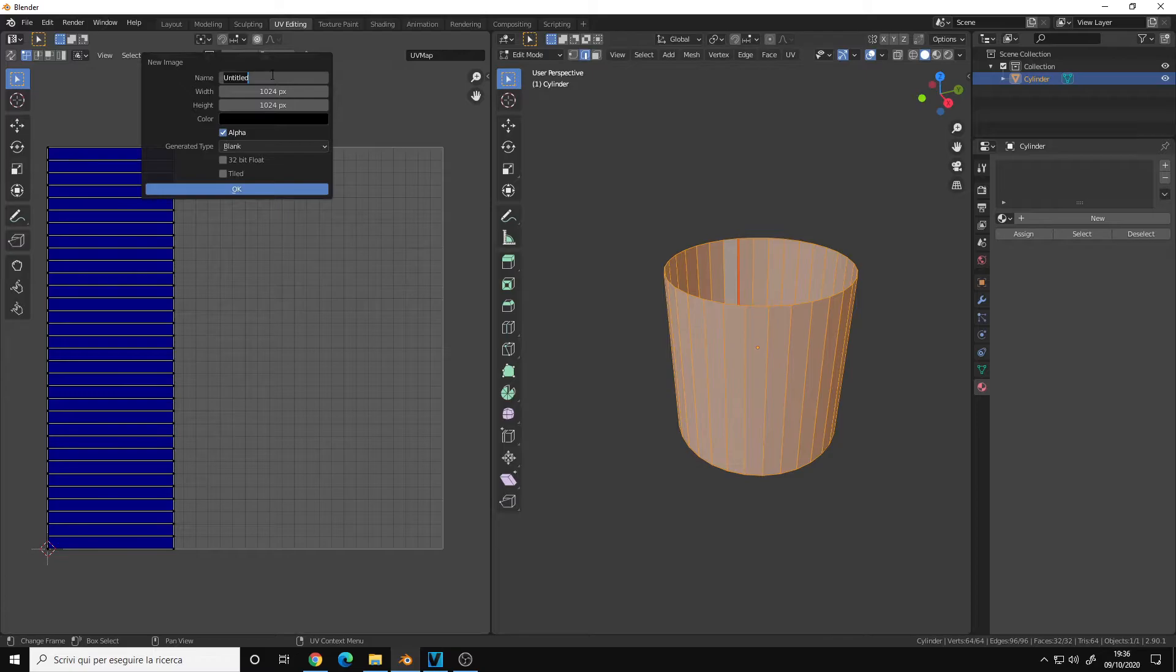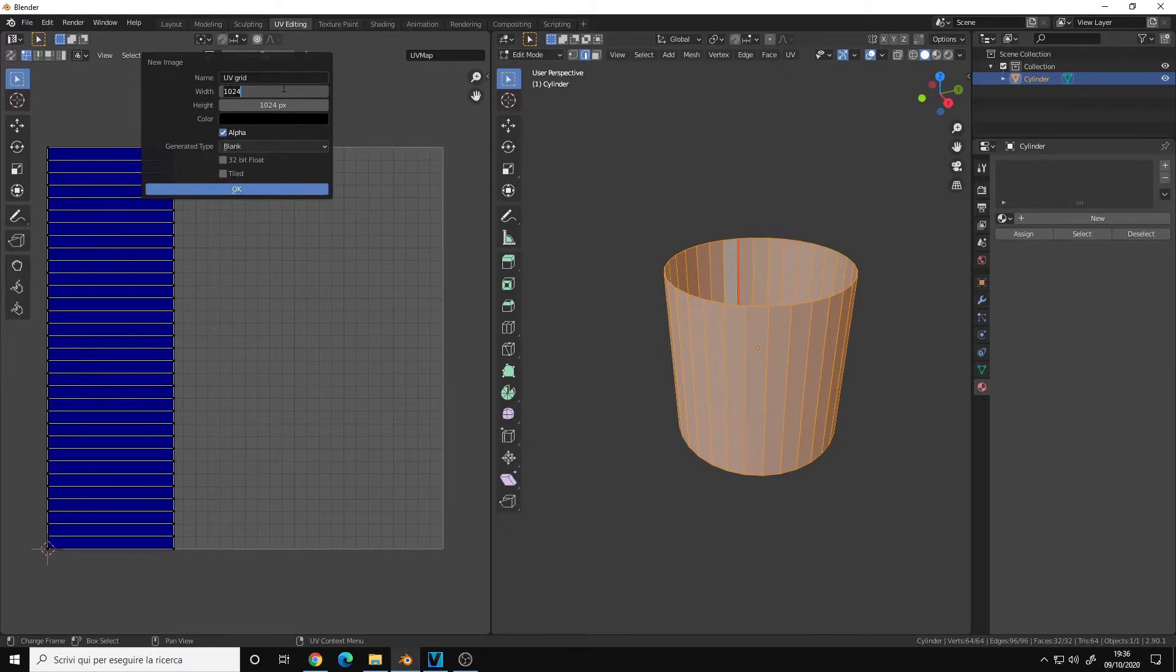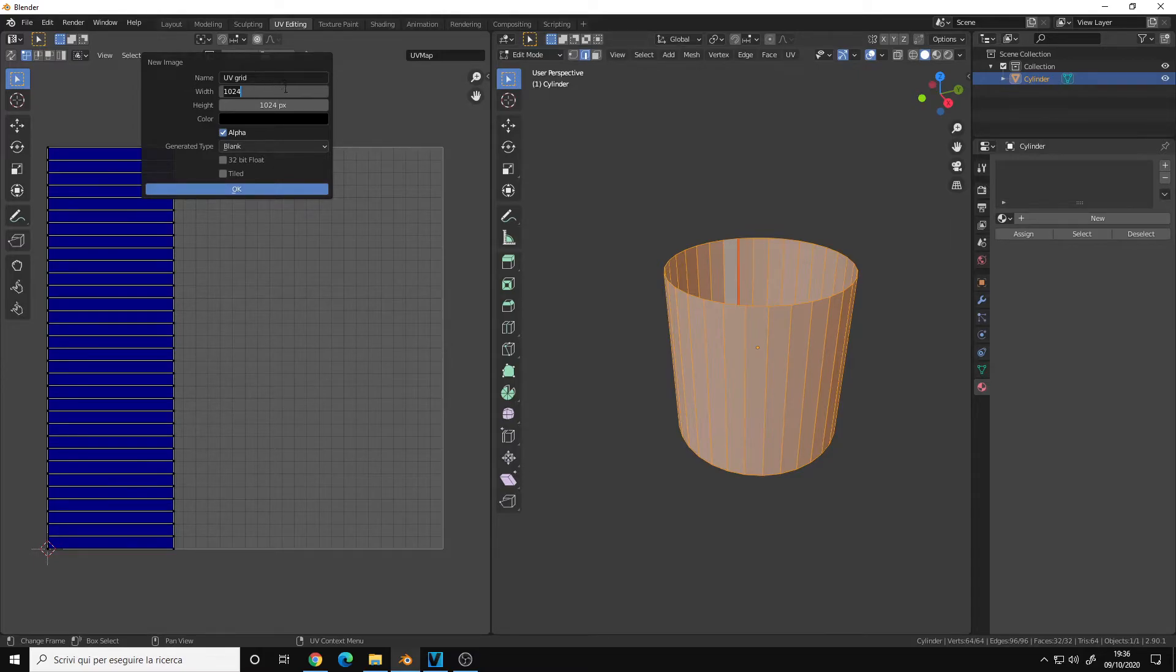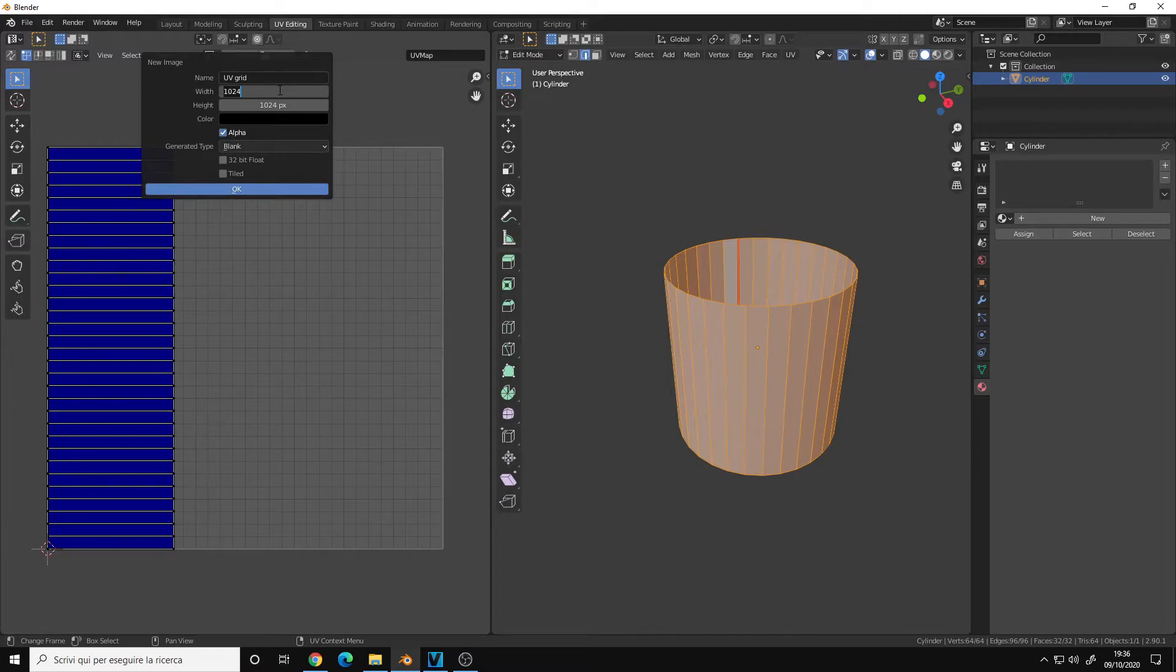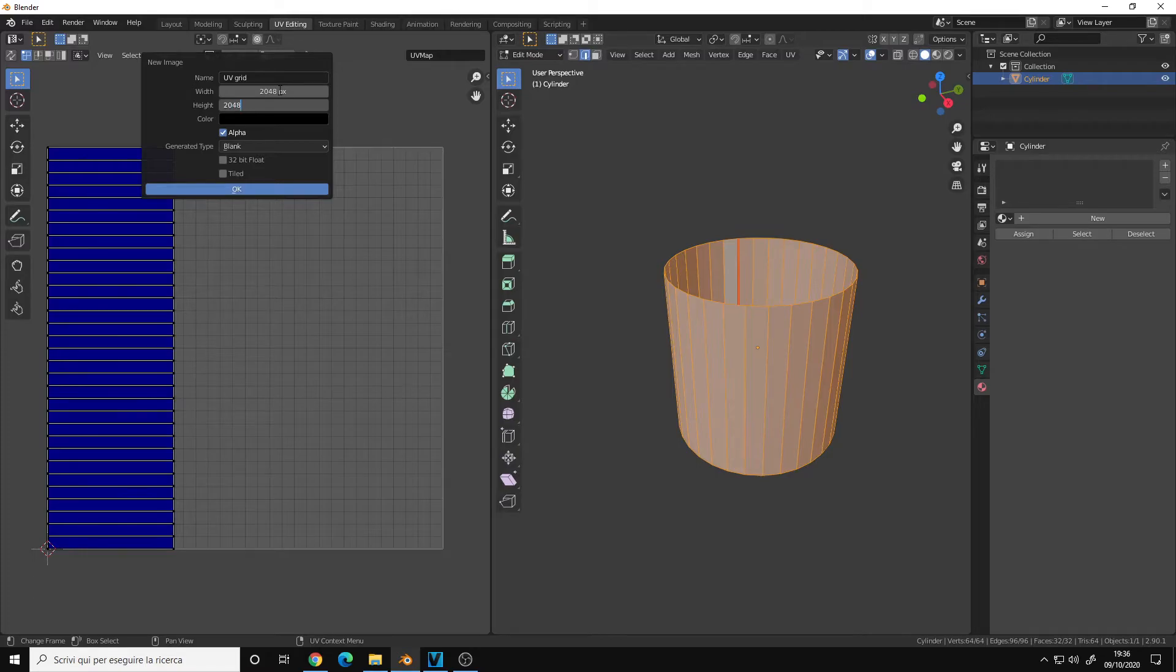You give it a name like UV grid. For the resolution, it doesn't really matter. If you want, you can choose your final texture resolution. Let's say I want to texture the cylinder in 2K, so I choose 2048 by 2048.